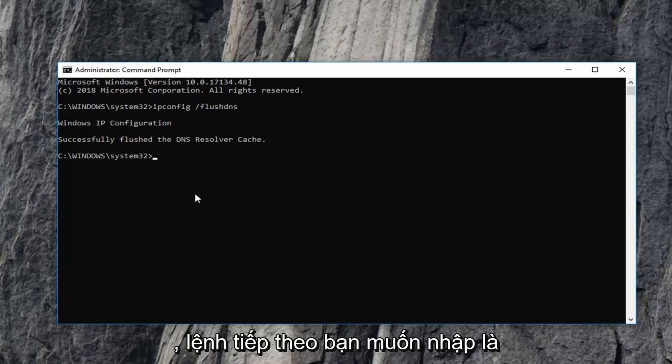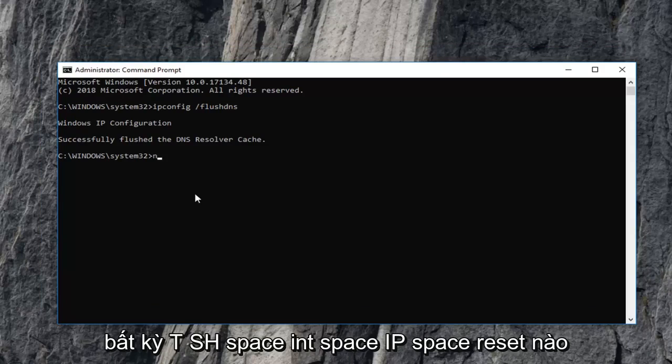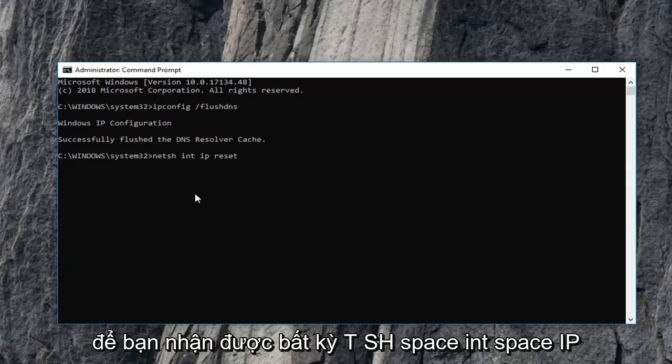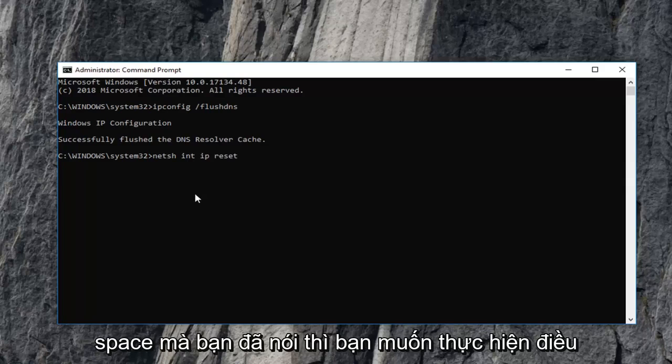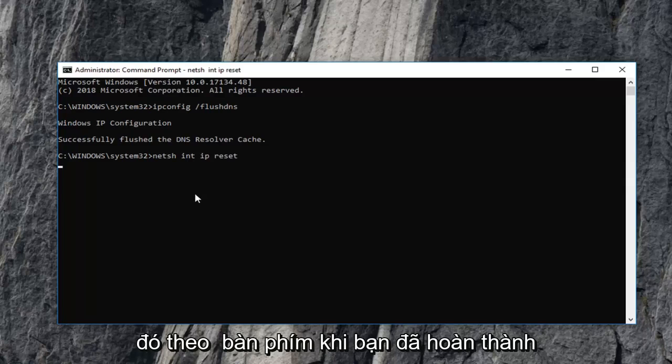The next command you want to type in is 'netsh space int space IP space reset'. Then hit enter on your keyboard.